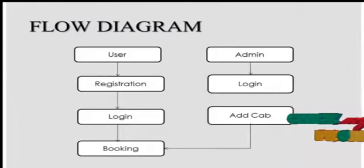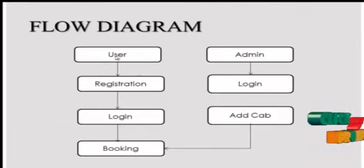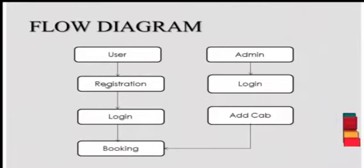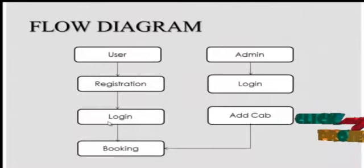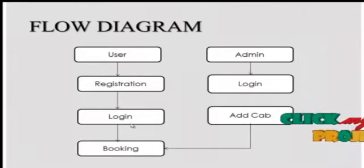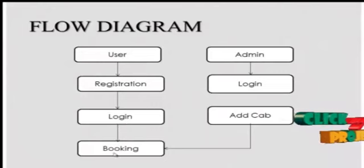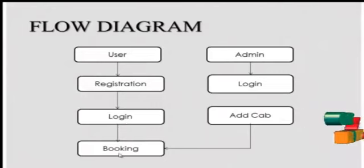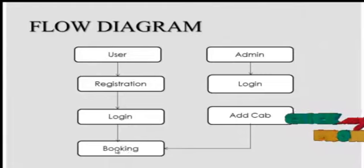Flow Diagram. User will register with their particular details and login with their mail ID and password which is given during the registration. Then they book the cab that is available.